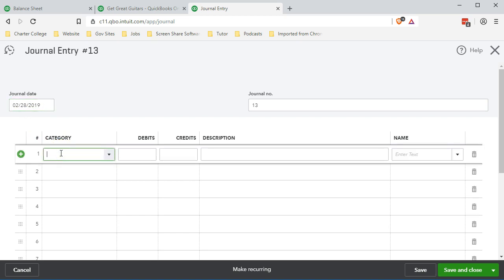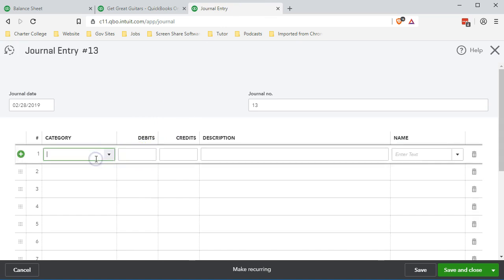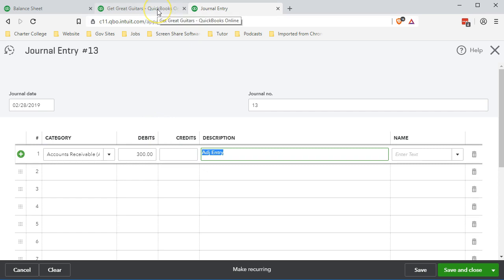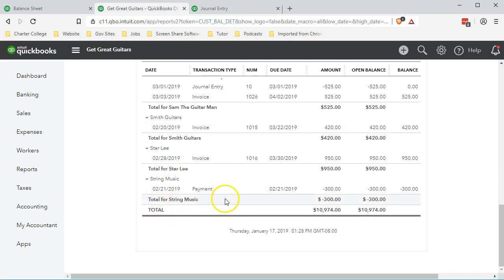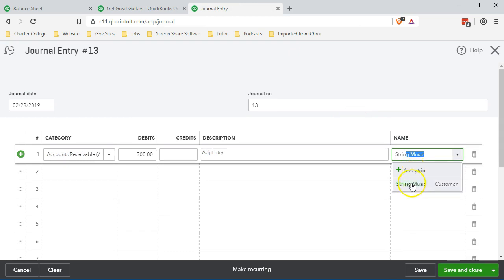Accounts receivable will be the first account, for $300. It's going to be noted as an adjusting entry. And it's for the customer — we have to have a customer because it's an accounts receivable entry — it's for String Music. So we'll select String Music as the customer.